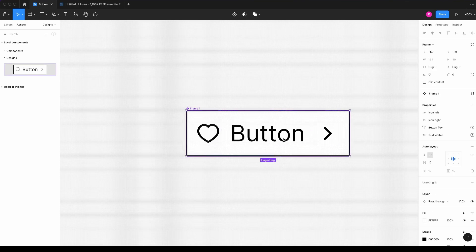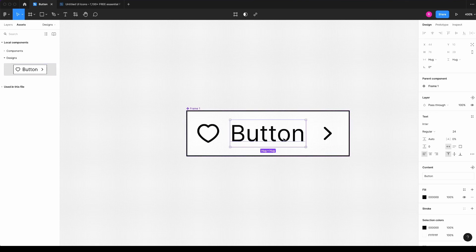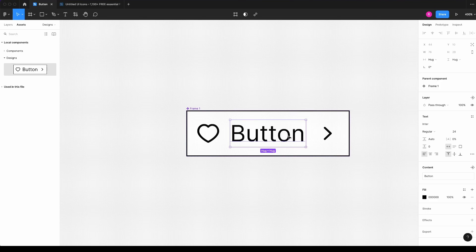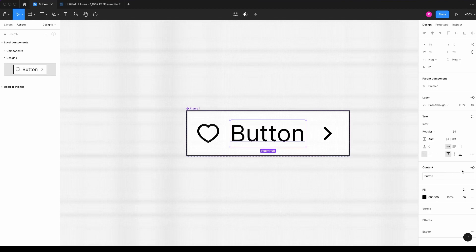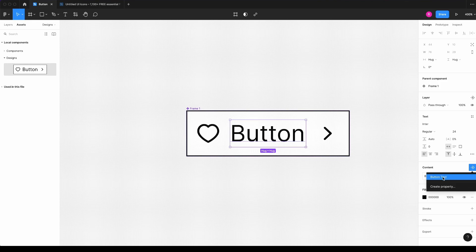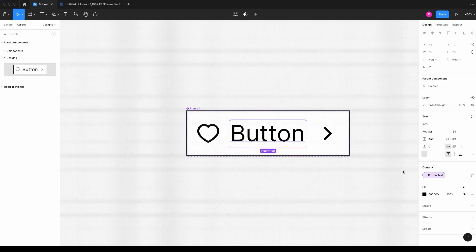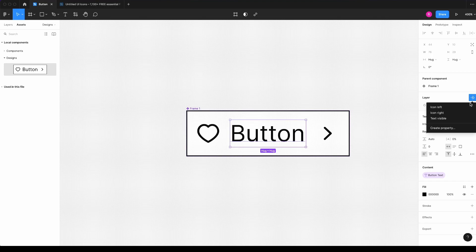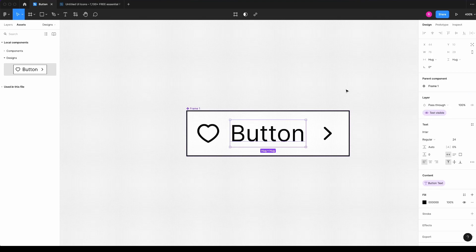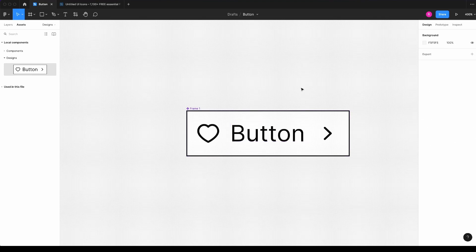Now for my button, I can do two things. So here in the content, which is where I type the text for the button, I will link to the button text, the property I created. And also here in the layer, I will select the text visible.